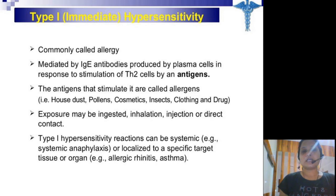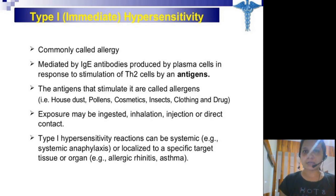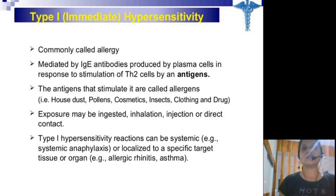These types of reactions can be systemic, which is called systemic anaphylaxis, or localized to a specific target tissue or organ.